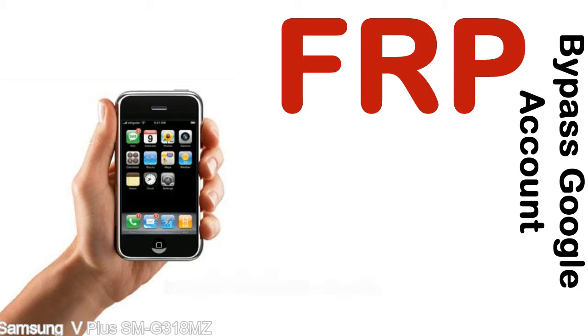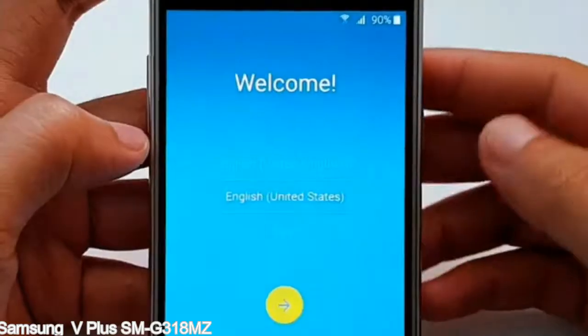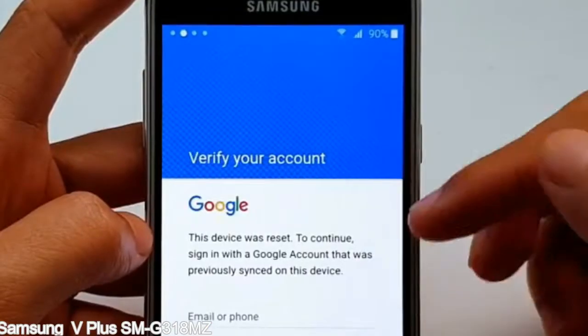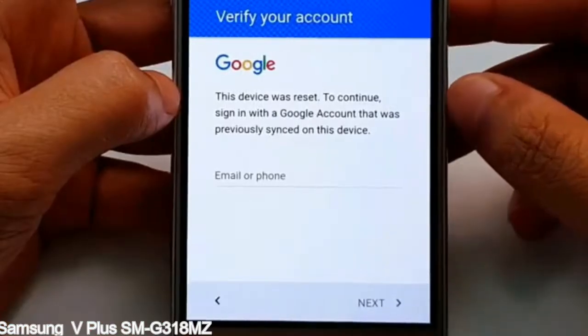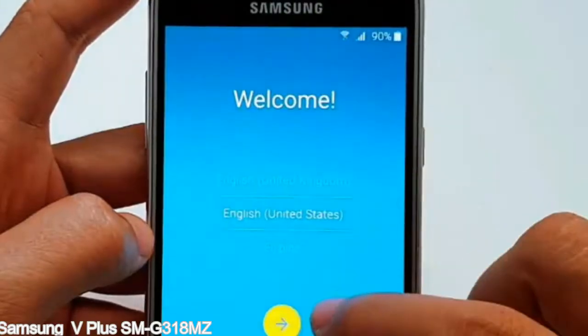Here is a step-by-step guide on how to bypass a Google account on your Samsung Galaxy device.